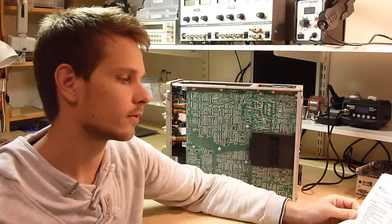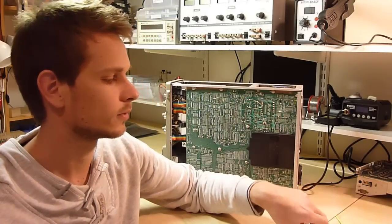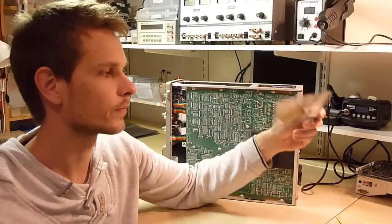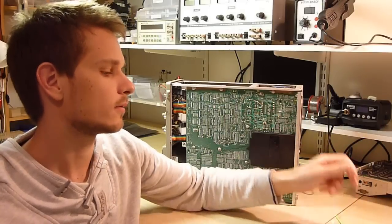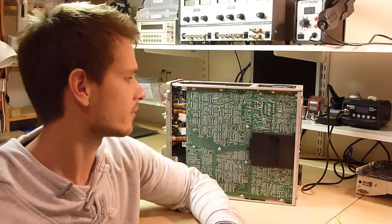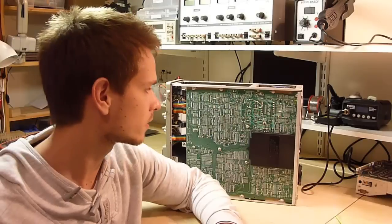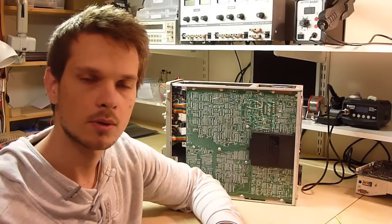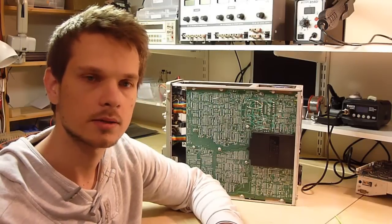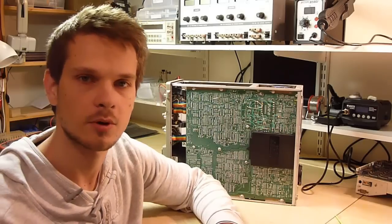We found that it was not outputting any voltage reference and it was not switching on the output either. So I've ordered some, put them in. Let's desolder the old one, put a new one in and see whether that fixes the problem.